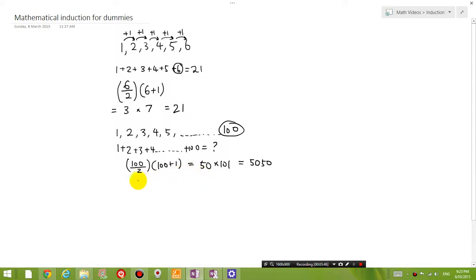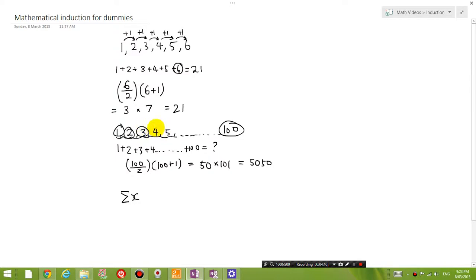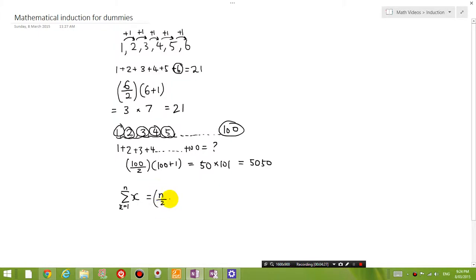Now let's write out the formula I've been using. The formula is: if I want to find the sum of all numbers, calling each number x, the sum of all individual x values from x equals 1 all the way to x equals n is equal to n divided by 2 times n plus 1. That is the formula I've been using.